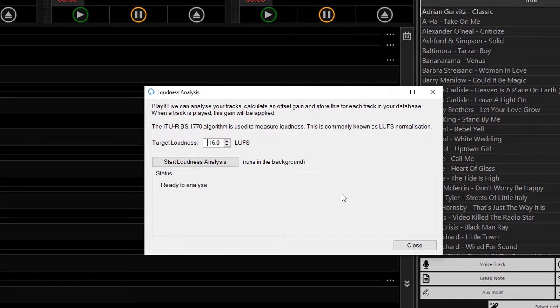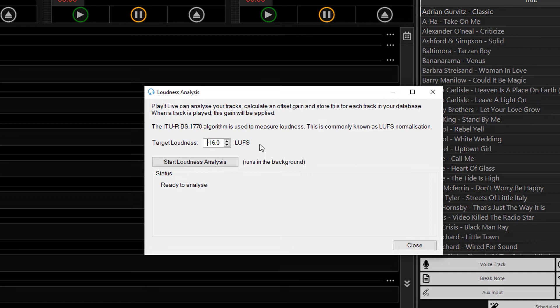This will bring up the Loudness Analysis window. Here there is not a lot to set, you can set a Target Loudness, and this is measured in LUFS, or LUFS, and this is Loudness Units Full Scale.